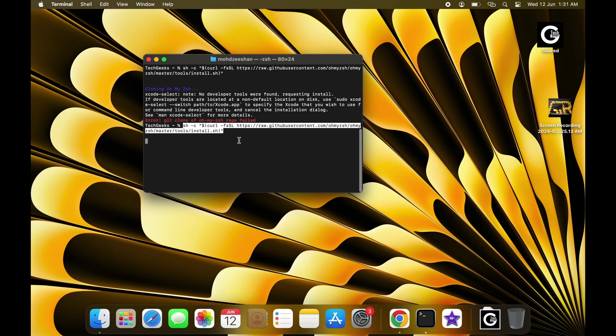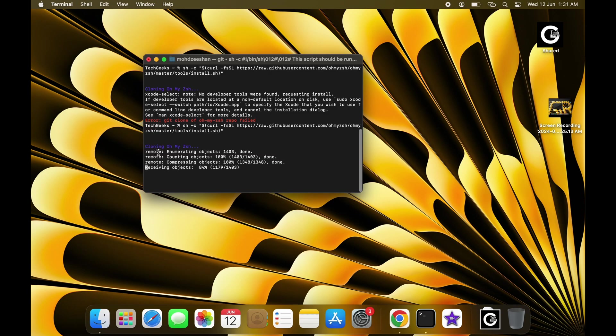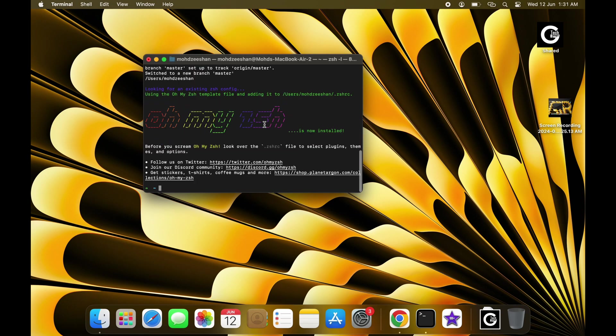Once Git is installed, run that command again. OhMyZSH installation will start.